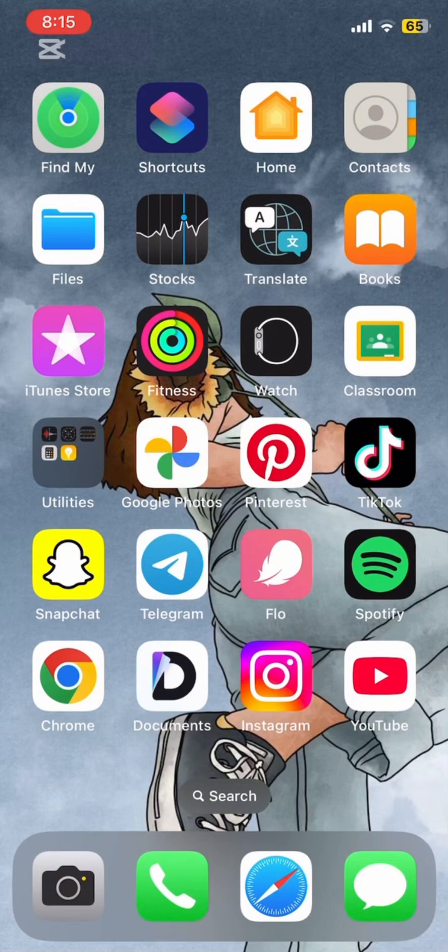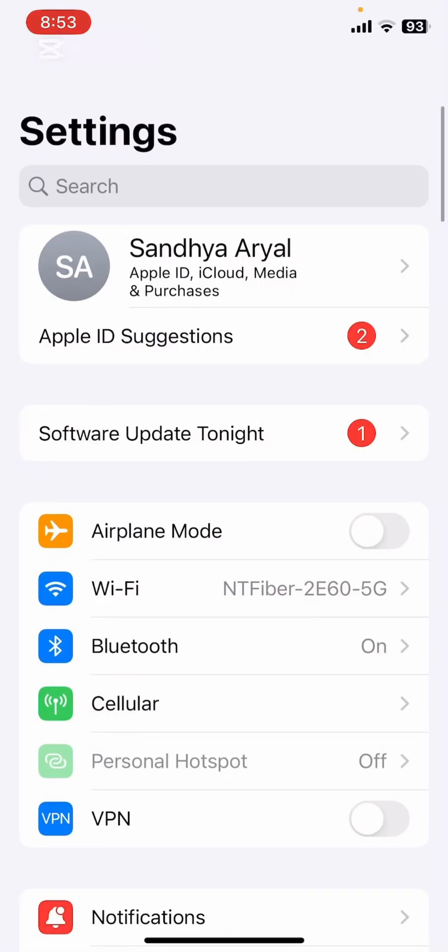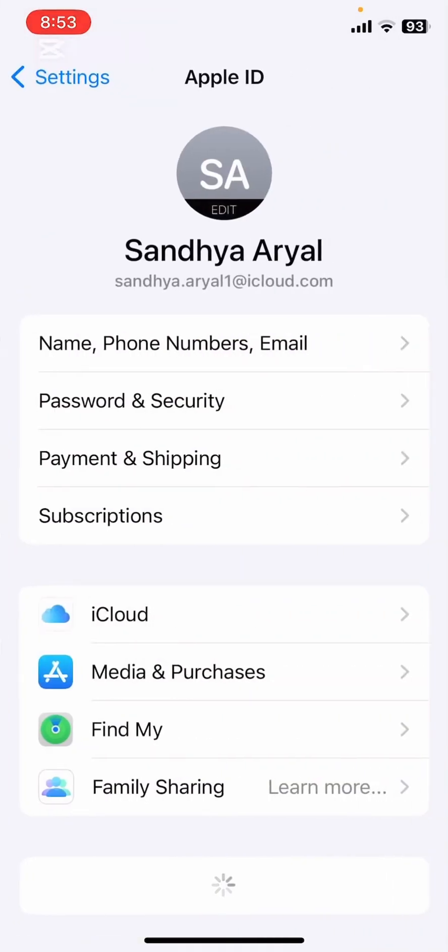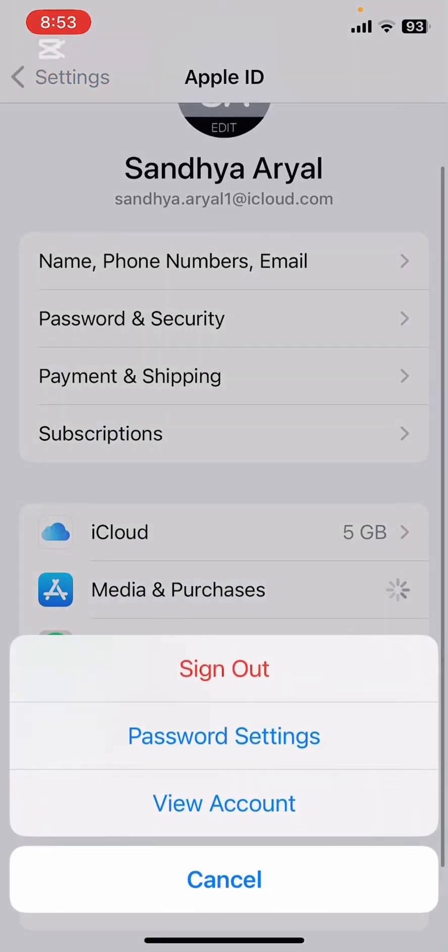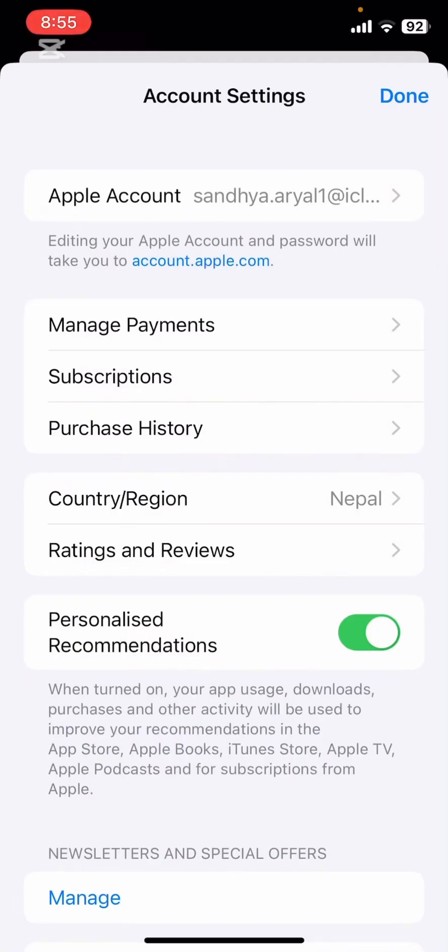First, let's check your App Store region. Go to Settings, tap on your name at the top, then select Media and Purchases. Here, you can see your current country or region. If it's not set to your actual location, you might need to change it.